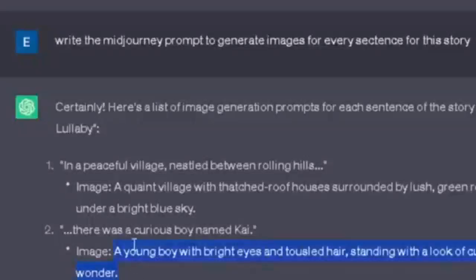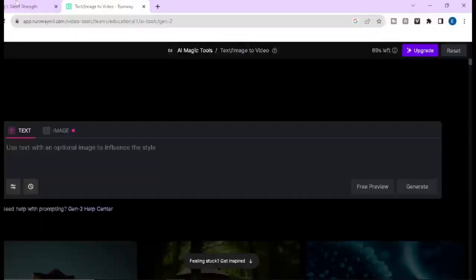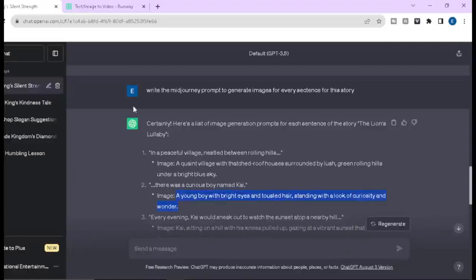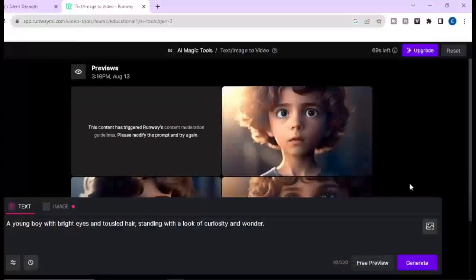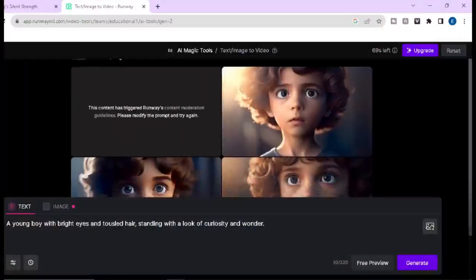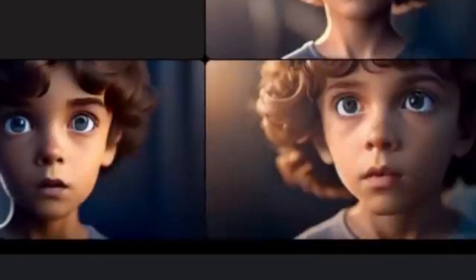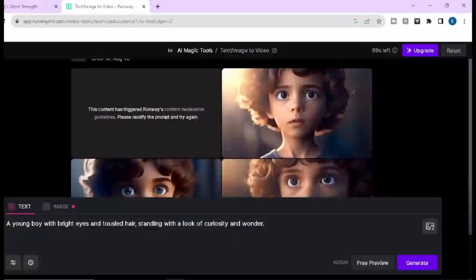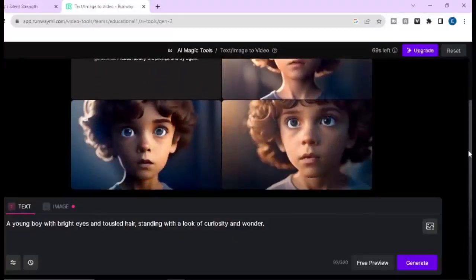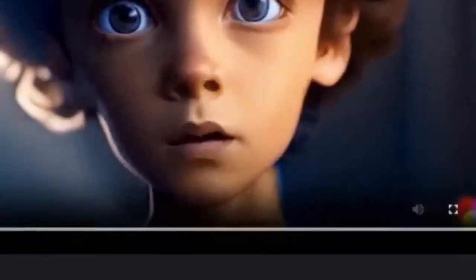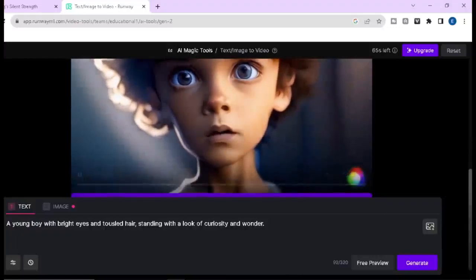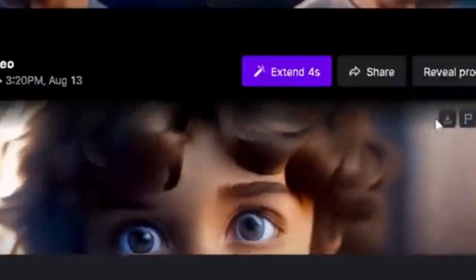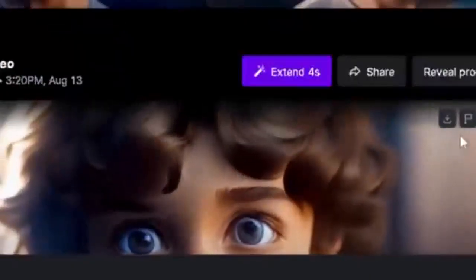Now we will see how text to video works. Click on text to video, write a prompt — I am going to copy the prompt from ChatGPT and paste it here — then click on free preview and you can see the result. But the quality is not good. To get the best quality we have to use the image to video option. If you like any of this, just click on generate and you will find the final video, which you can then download.